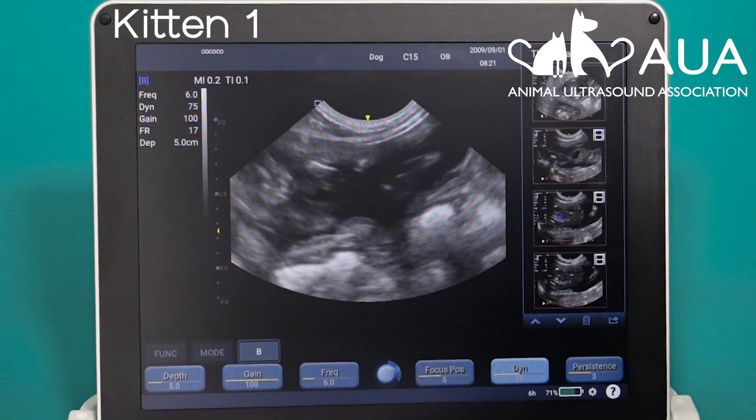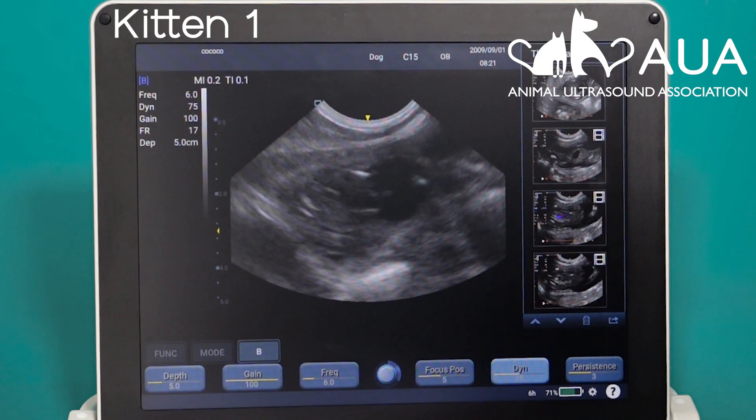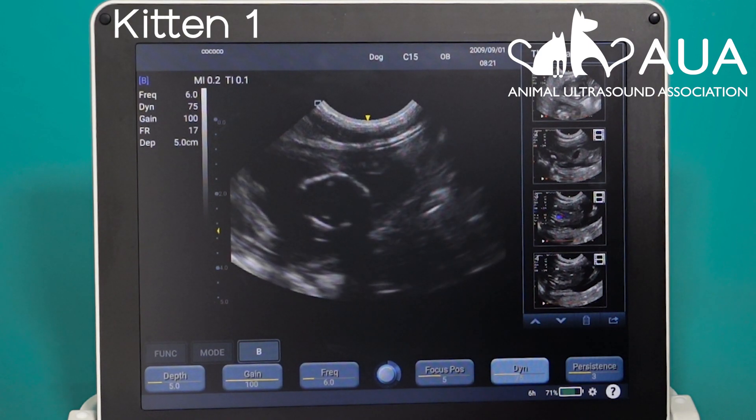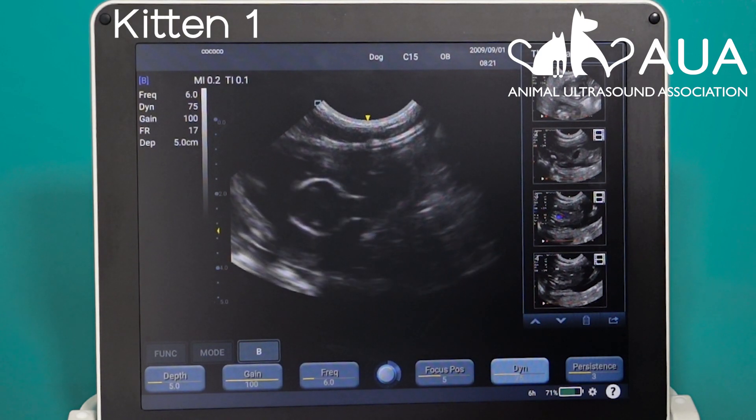Scan technique is taught extensively on our courses — check the description below for more. But once you've found your image and optimised it, try to look for the midline down the centre of the skull, and preferably, if you have a good quality scanner, the two hemispheres of the brain, so you know you're in the right place.